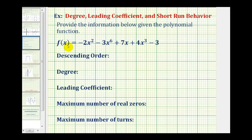In this question, we're given a polynomial function and asked to provide a variety of information. We first want to write the polynomial function in descending order, which means we want to order the terms from highest degree to lowest degree.